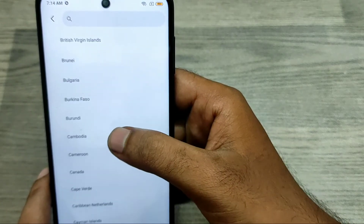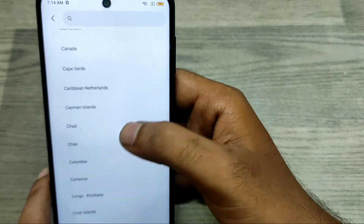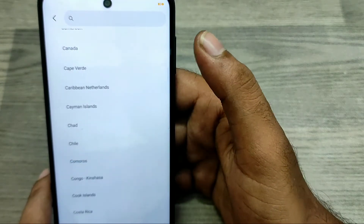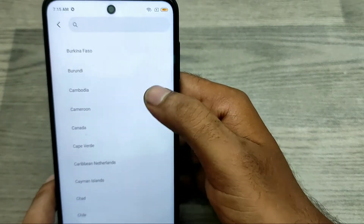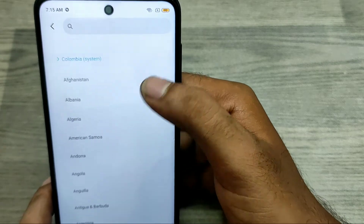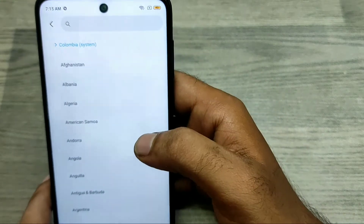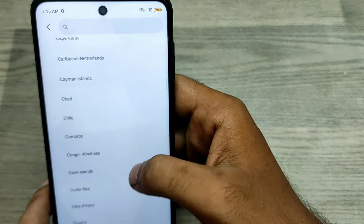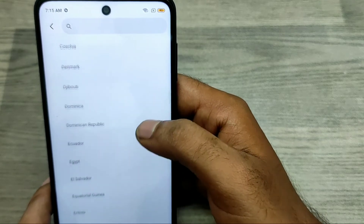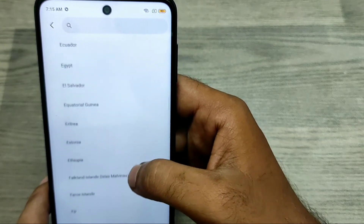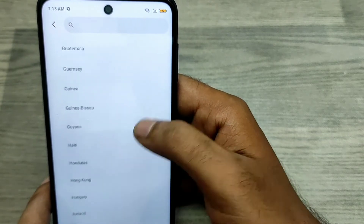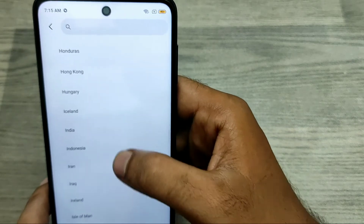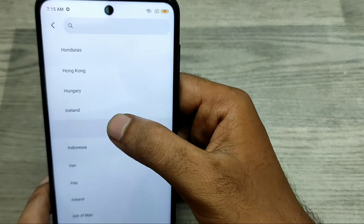There are a lot of countries here, like Colombia, Canada, and Australia. I will choose Colombia. Now my phone region has changed, and you can also choose another region to change to your own region.